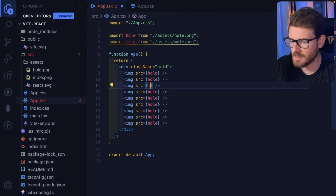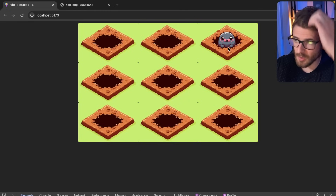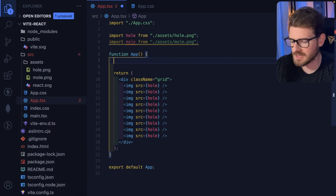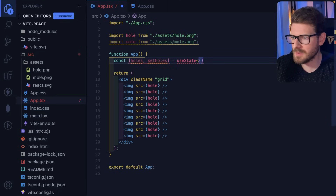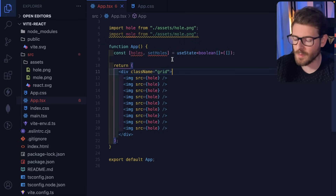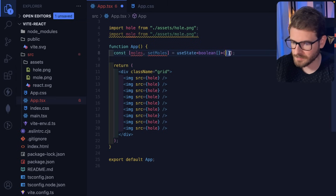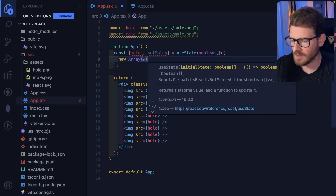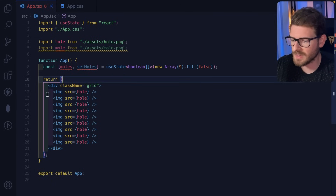We want to randomly pick one of the holes and change it to a mole, giving the user time to click for a point. In React, if you want to change something on the page you use state. I'll create a 'moles' state with useState, initialized as 'new Array(9).fill(false)' — an array of booleans where false means hole and true means mole.